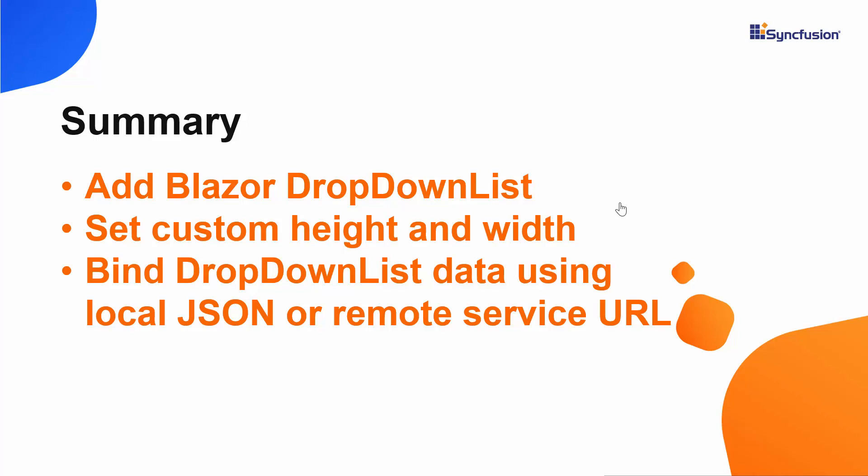So check the link given in the description part to know if you are eligible for using our Community license.